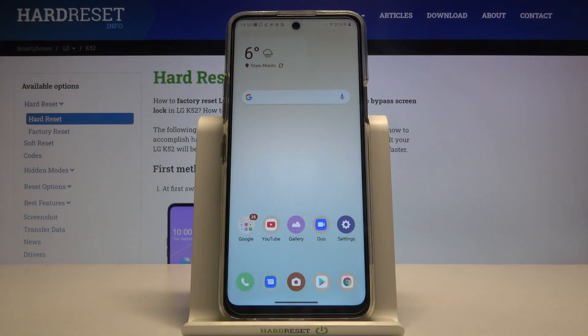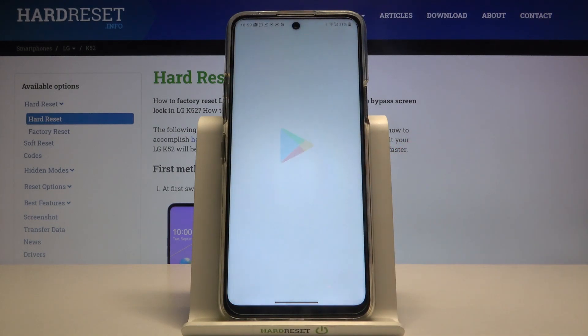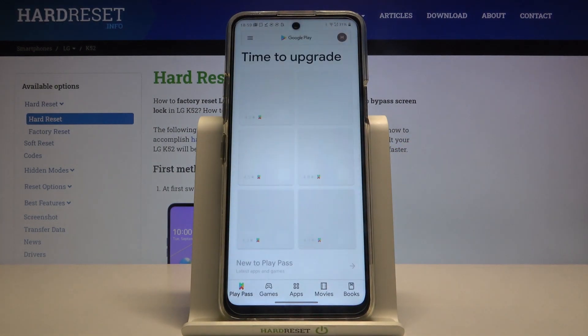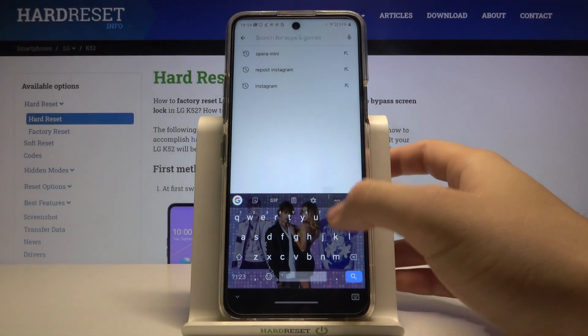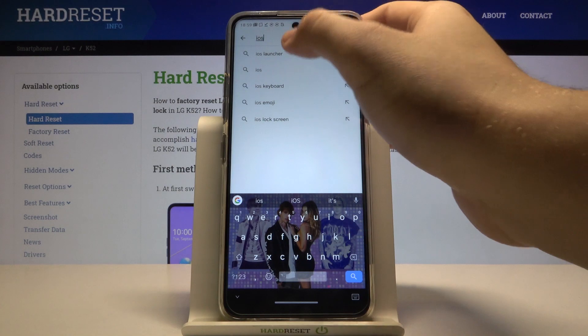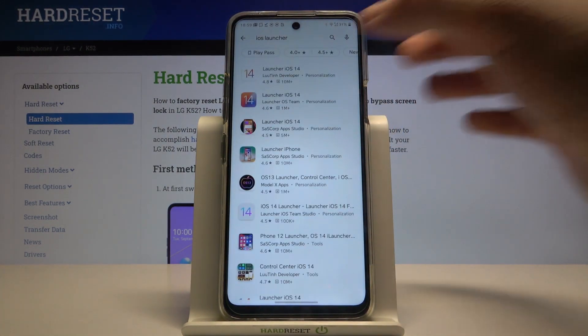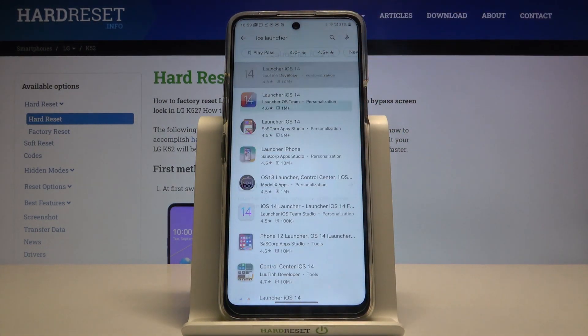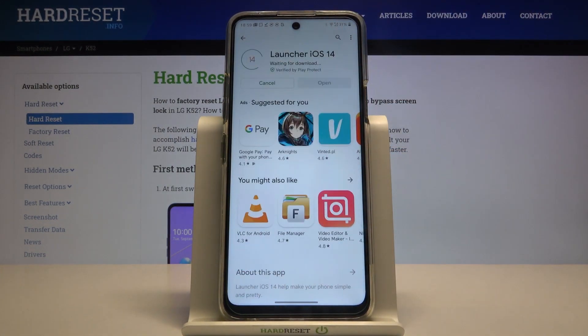Welcome! If you want to get iOS Launcher on your LG K52, let's go to the Play Store, tap on the search bar and type iOS Launcher. We are going to get this application from the Lutin developer, so let's get it.